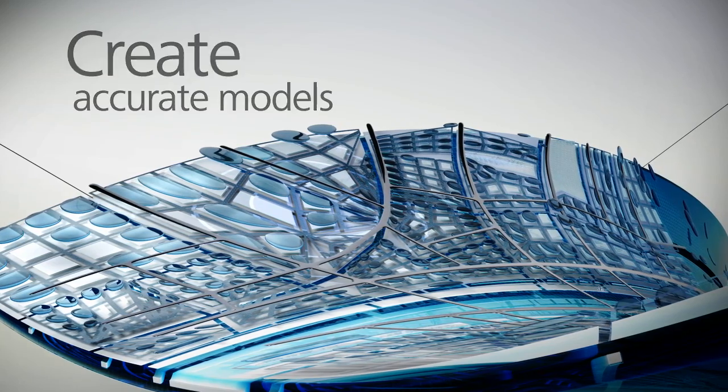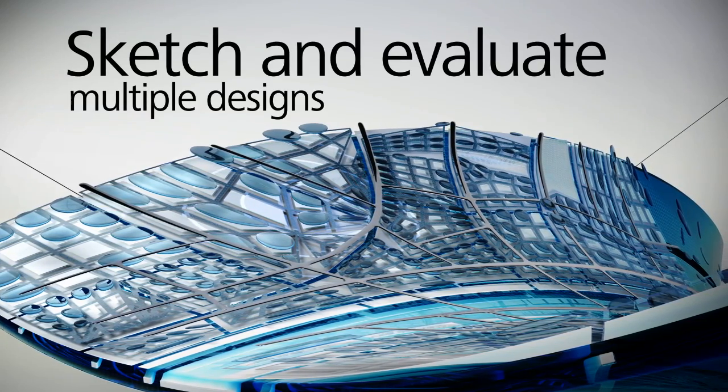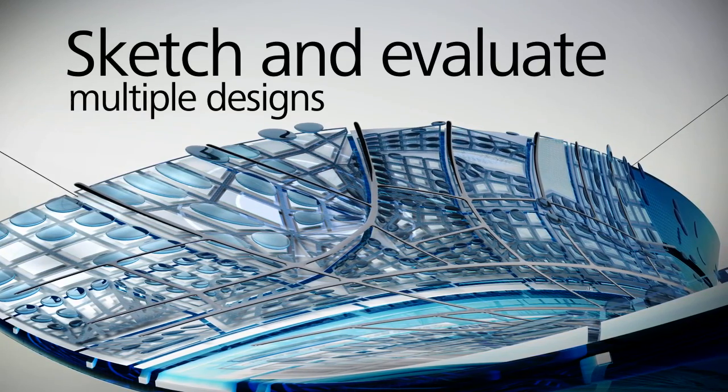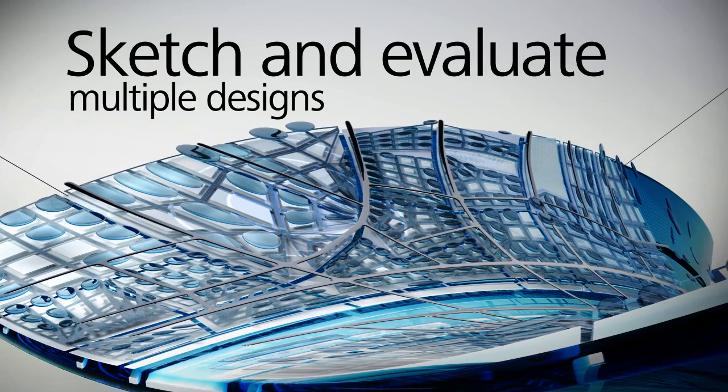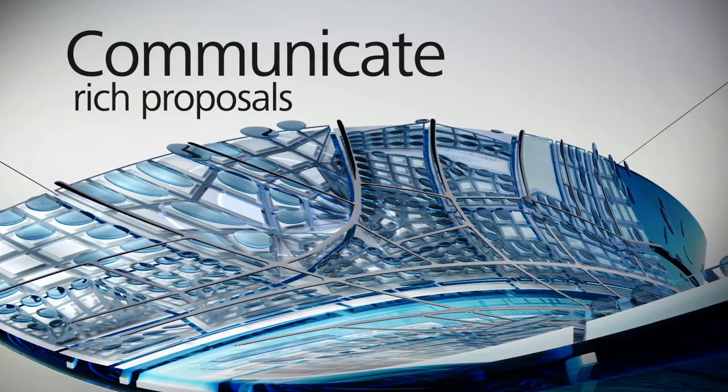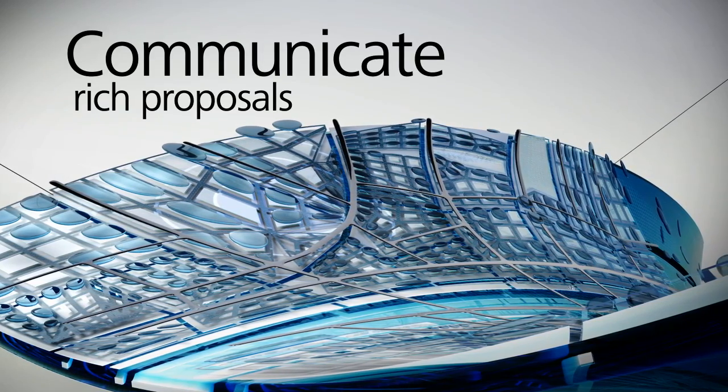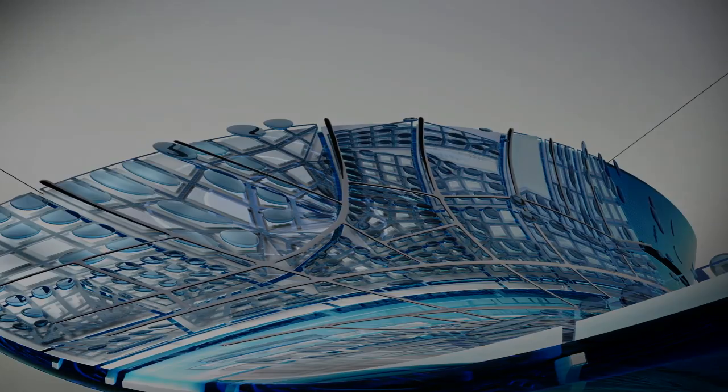The solution helps make it possible to sketch and evaluate multiple design alternatives in context and communicate visually rich proposals. Let's take a look.